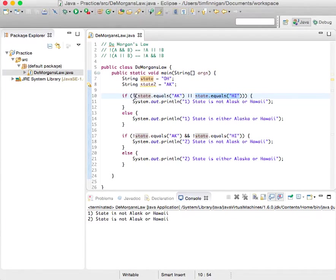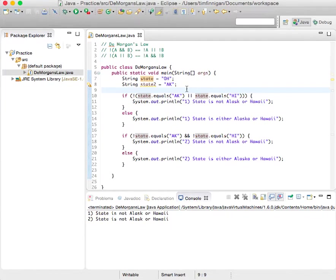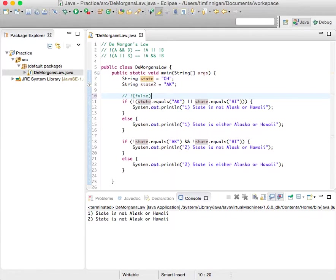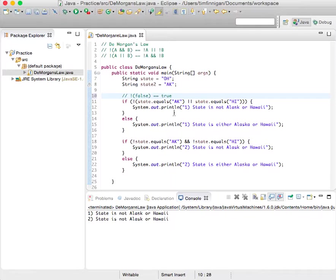And then because of the not operator, it's not false. So then it becomes true. So if true, print this line.